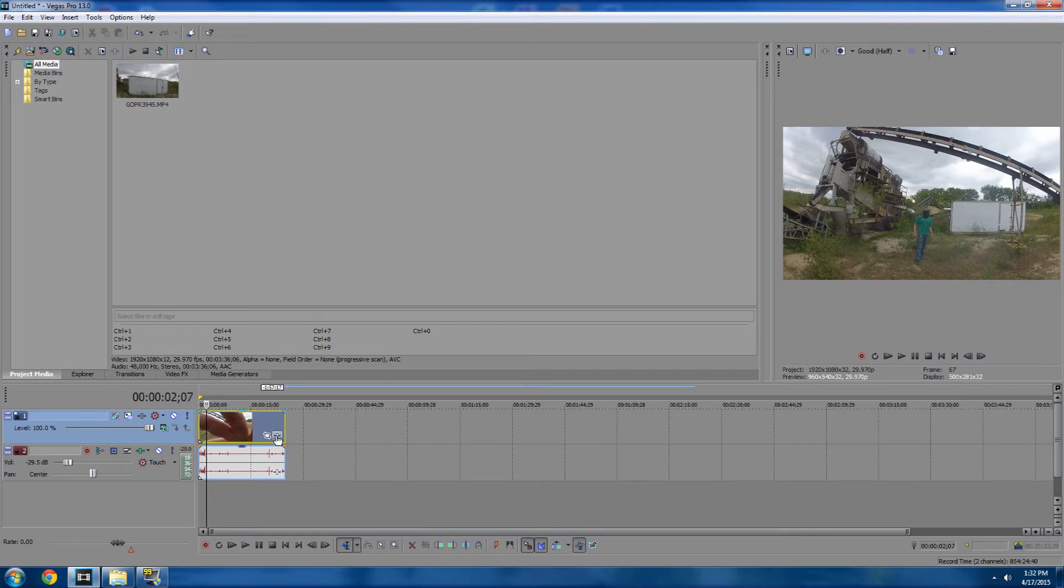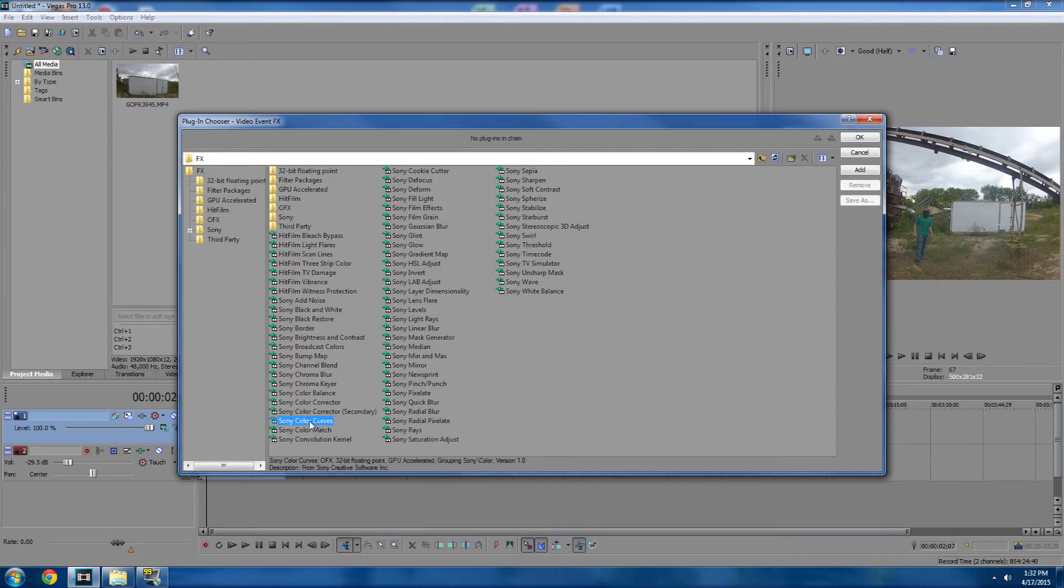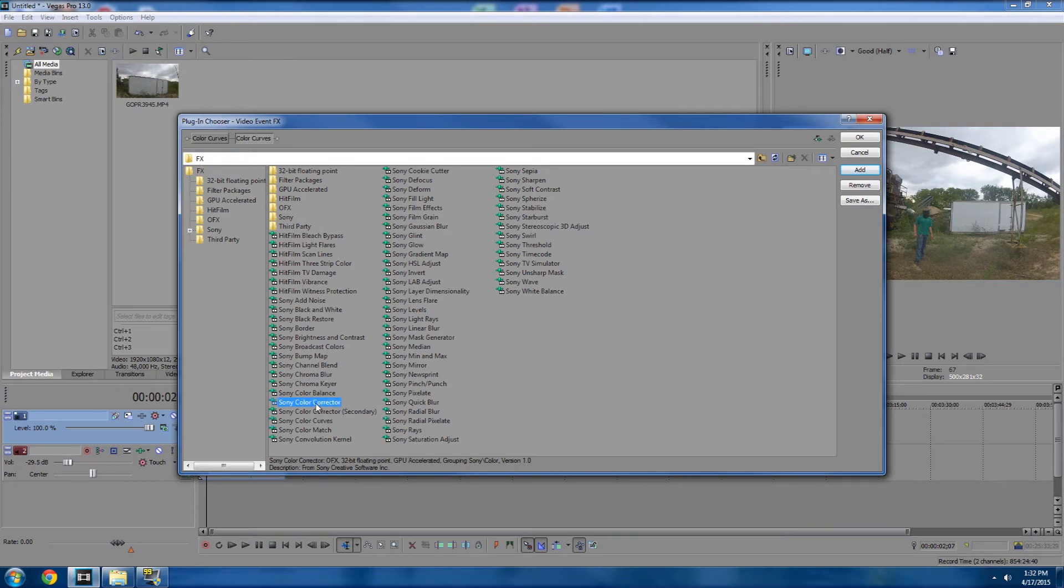Go to your clip and just click the event, and you're going to want to have color curves, and you're just going to double click that twice. So make sure you have two color curves, and then you're going to want to get a color corrector.